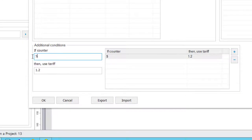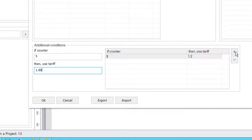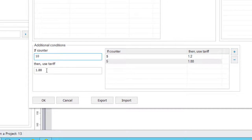Then if the consumption is above 5, in this example, use tariff multiplier of 1.88 of the base rate of 1. And then finally, if the consumption is above 10, use a tariff multiplier of 2.2.